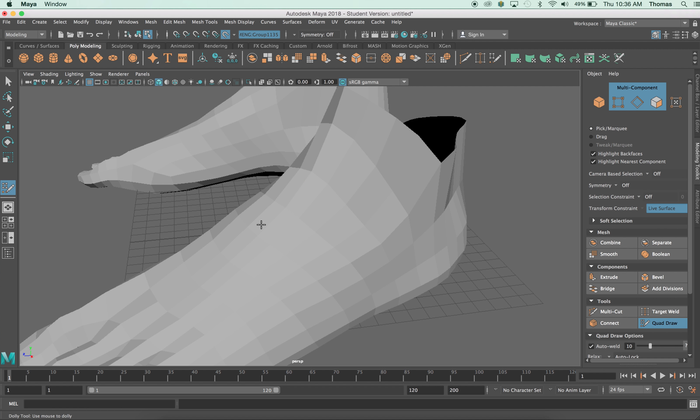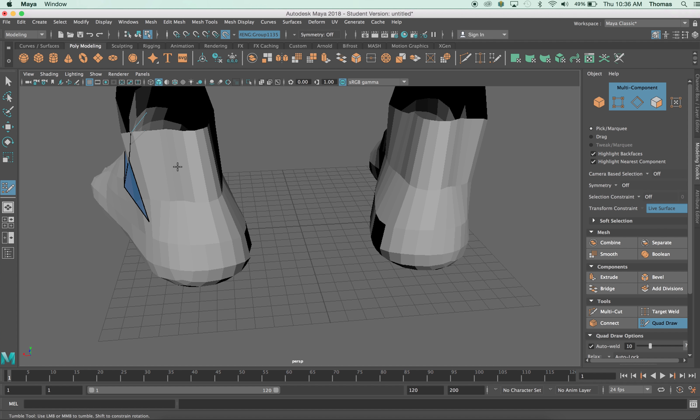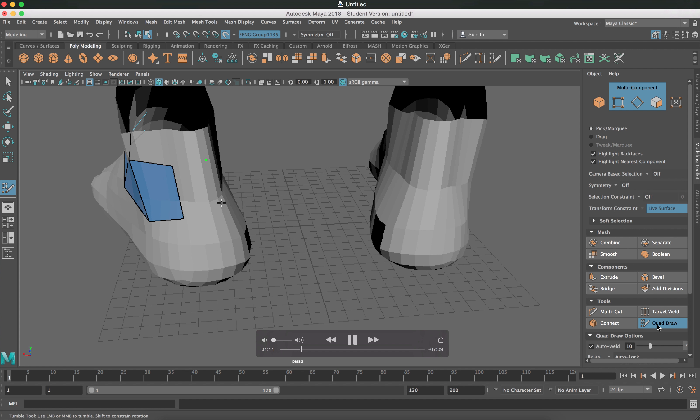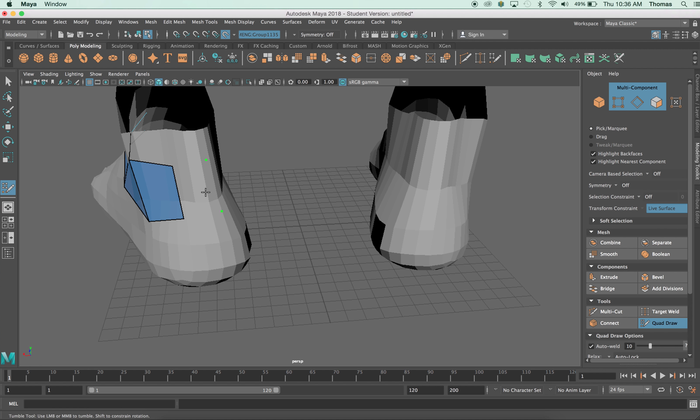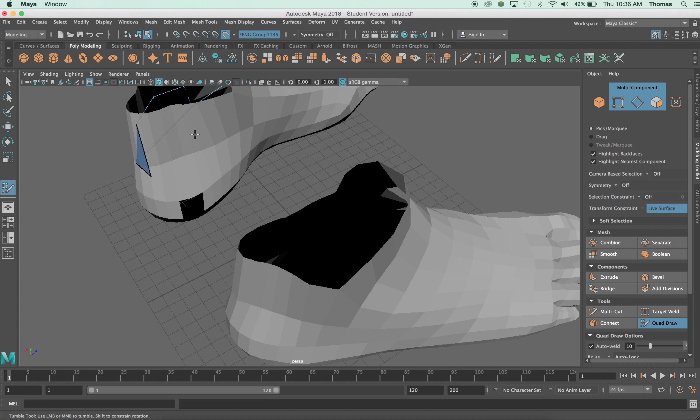We go to the attribute editor or the tool settings, and first we make the object live. You can see right here the live button, the magnet. We make it live, and then we go over to the attribute and then to quad draw.